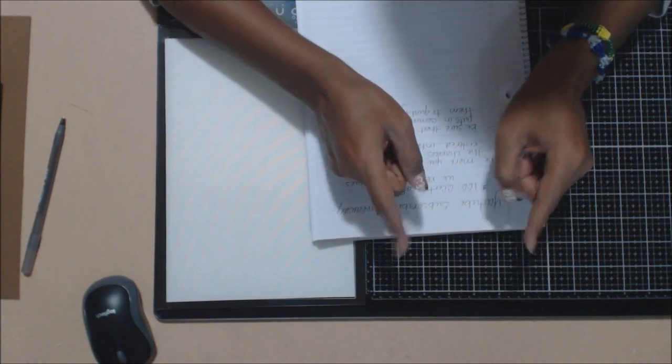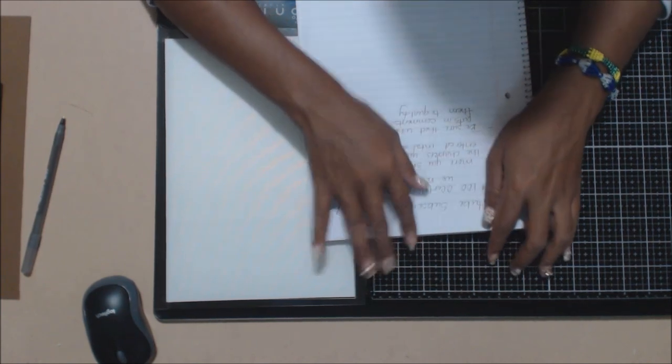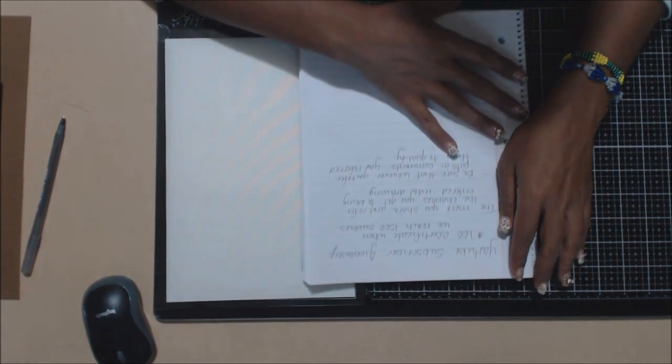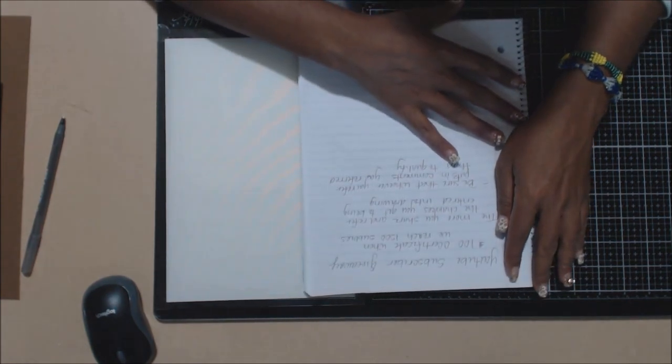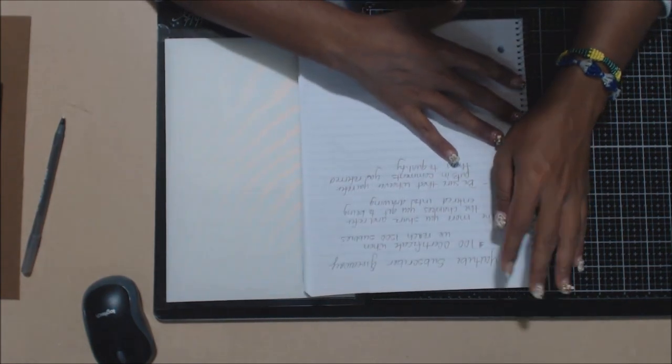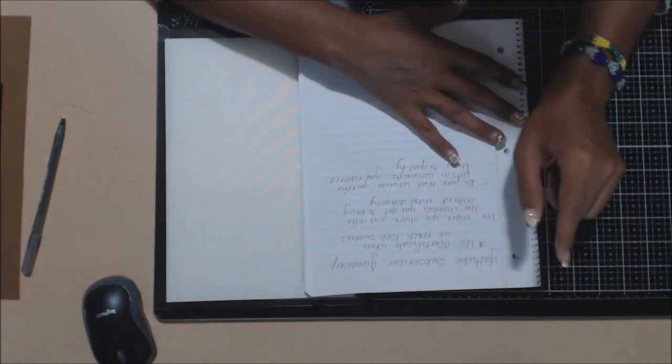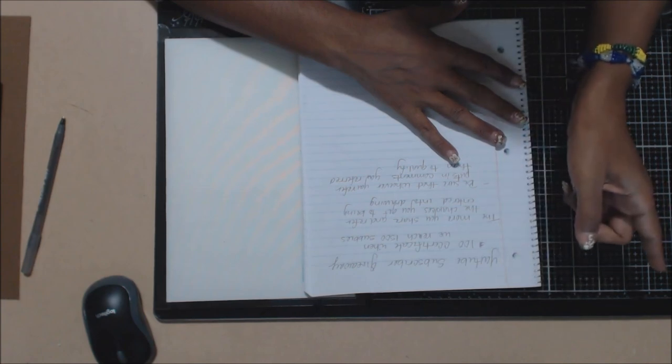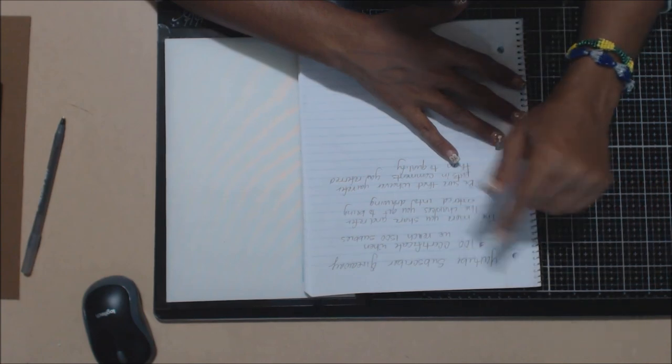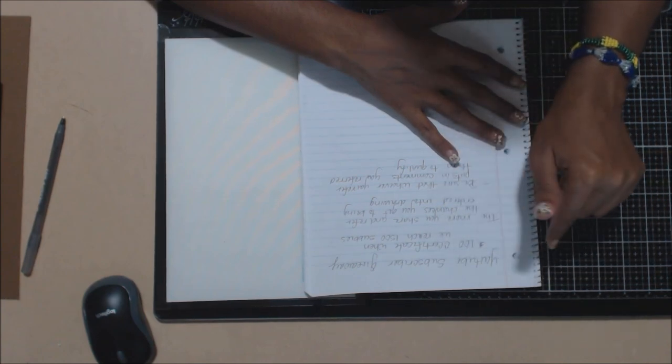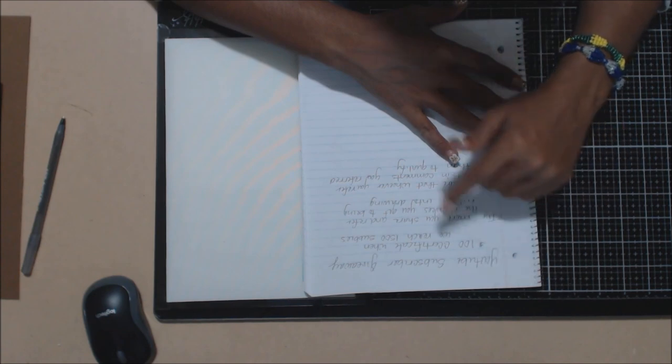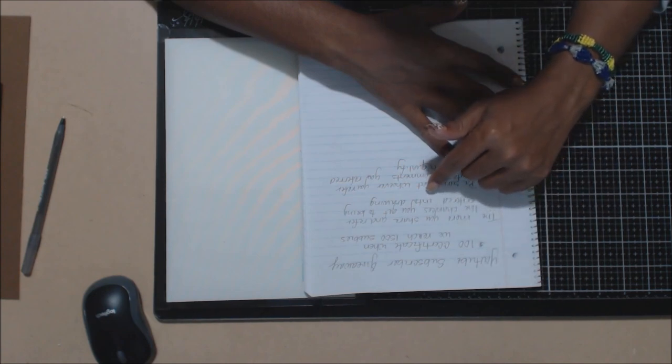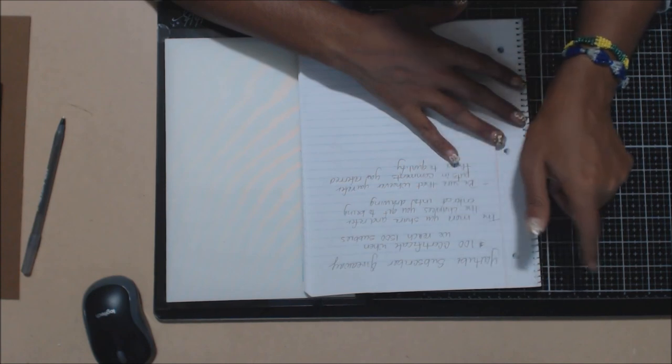The way to participate in this giveaway is if you refer someone to my channel and they comment in the video below saying so-and-so referred me to your channel. I will add your name into the drawing.